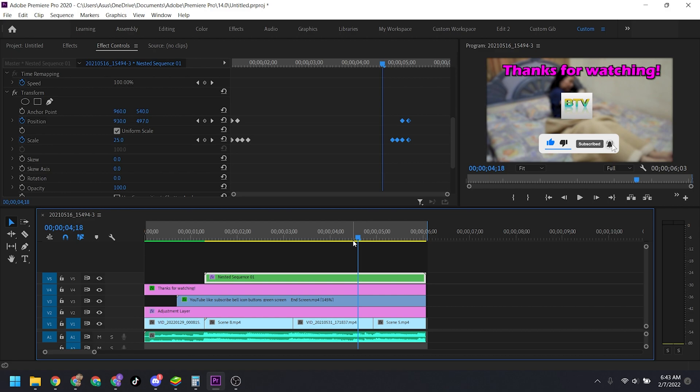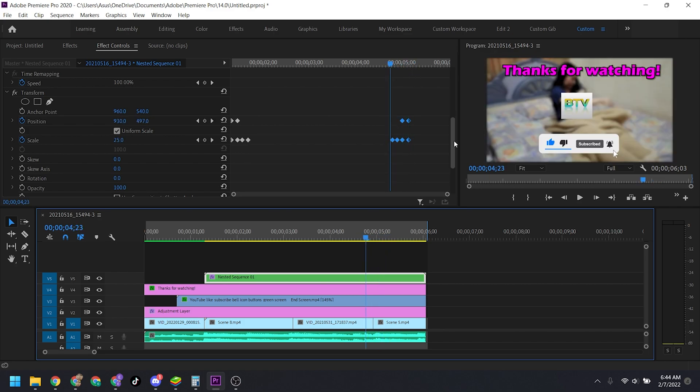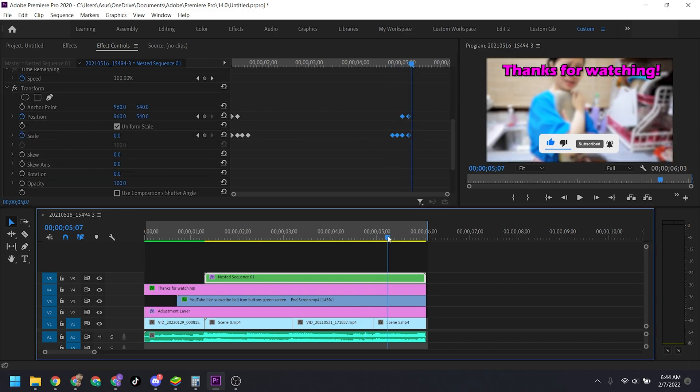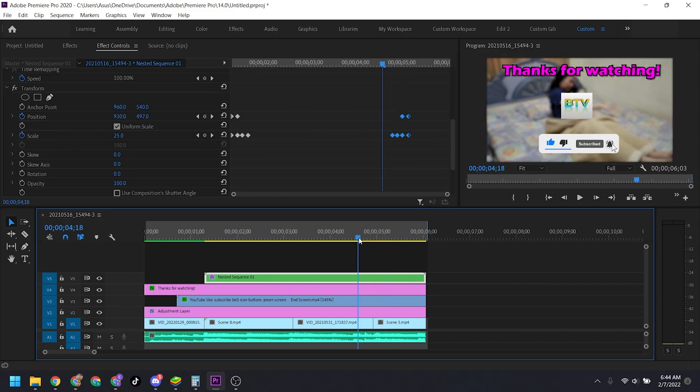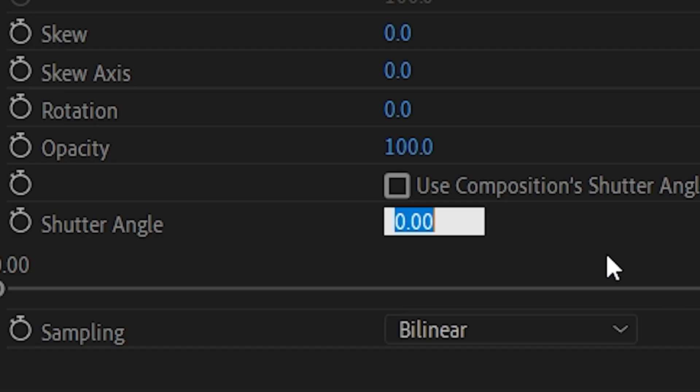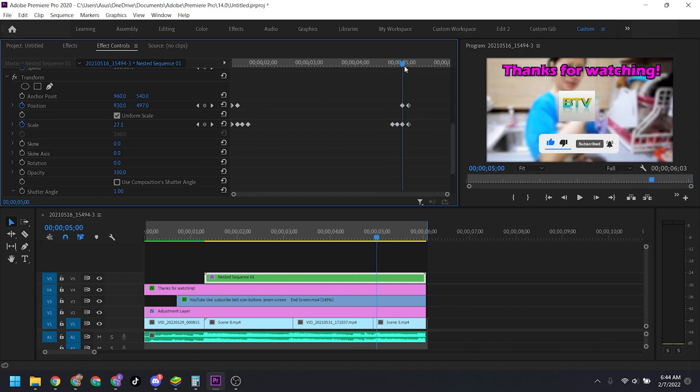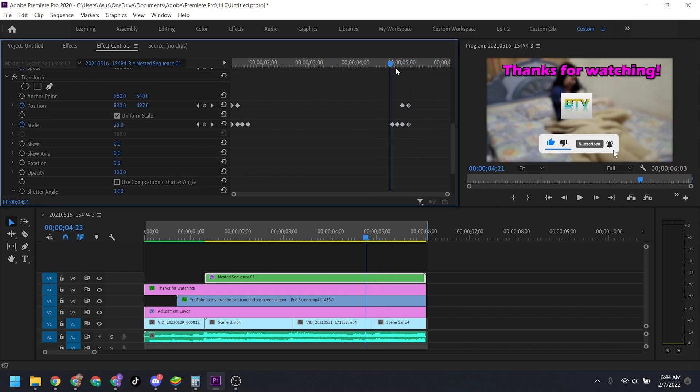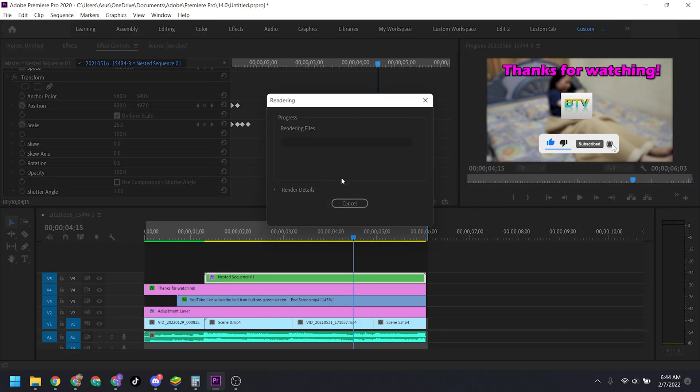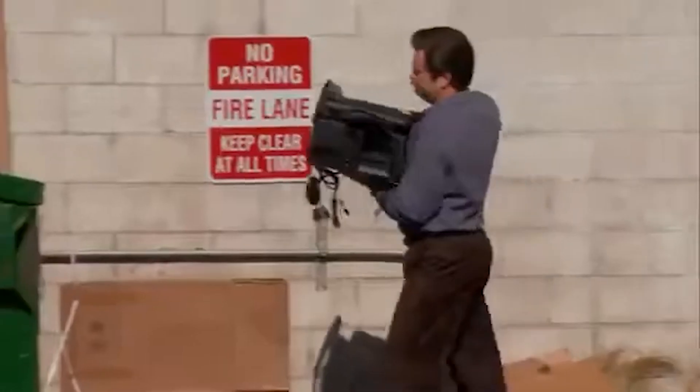I'm using the transform effect and I have this frustrating shutter angle problem. When I play the video, it just turns black. It only works if I turn off shutter angle. But as soon as I change this value to one, even one, the whole thing just turns black. It also leads to rendering problems - it says error compiling movie, GPU render error.